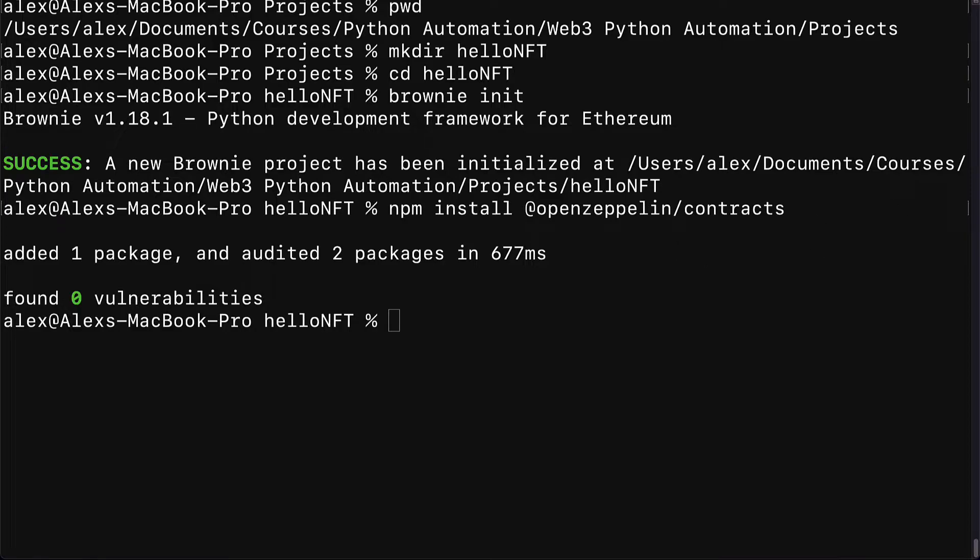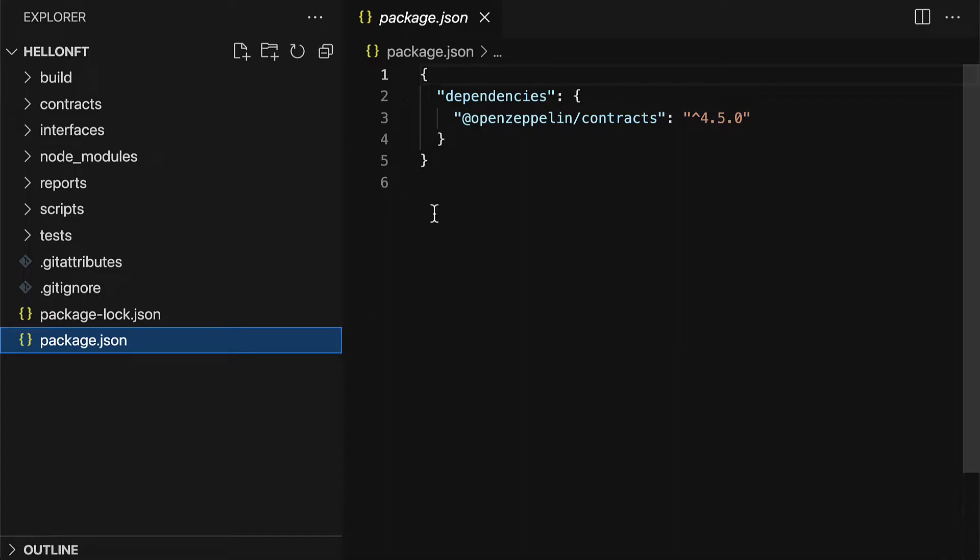We can open this project with a code editor. Here I've opened the project with Visual Studio code.